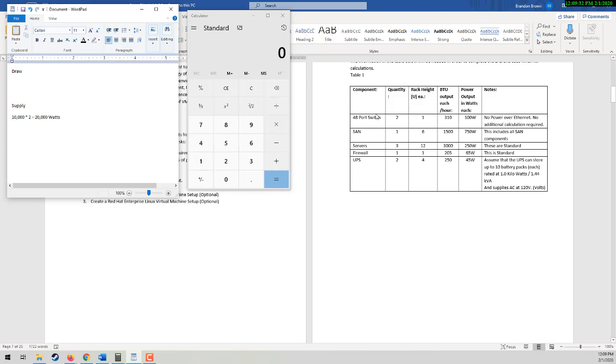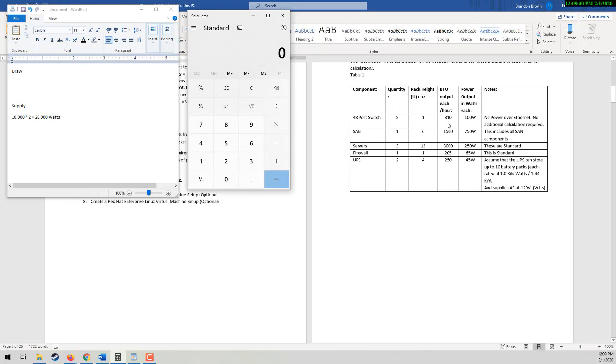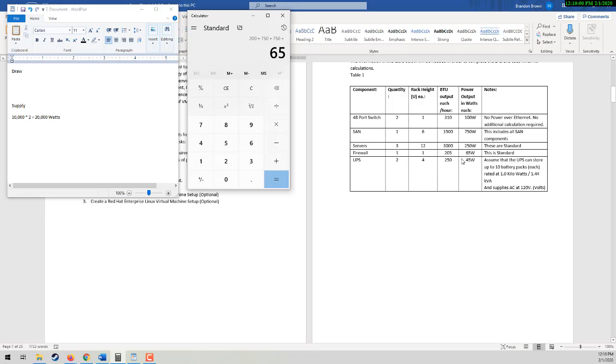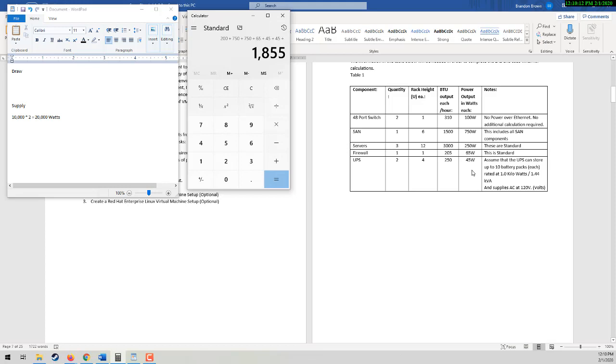Our draw is going to be the calculation of all of these power outputs for the different components. So here's where the calculator comes in handy. We have 2 times 100, that's 200, plus 750, plus another 750 because 3 times 250 is 750. One firewall at 65 watts, and then the two UPSs at 45 watts. Now here is a gotcha. When the power is cut off, your UPS will no longer be drawing power. So it won't be drawing 45 watts for itself. So take that 90 watts back. And that is your draw.